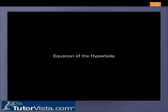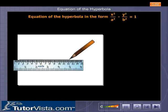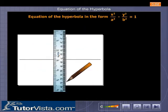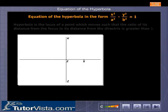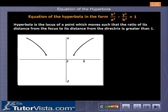Equation of the hyperbola in the form x² / a² − y² / b² = 1. A hyperbola is the locus of a point which moves such that the ratio of its distance from the focus to its distance from the directrix is greater than 1.